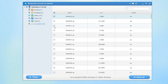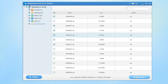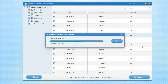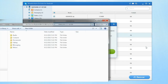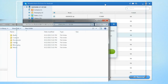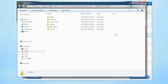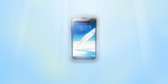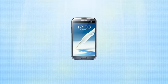After reviewing the data, simply check any items you wish to retrieve and press Recover. After the recovery is complete, you can review your rescued files on your computer. Congratulations! You have successfully recovered your lost data.